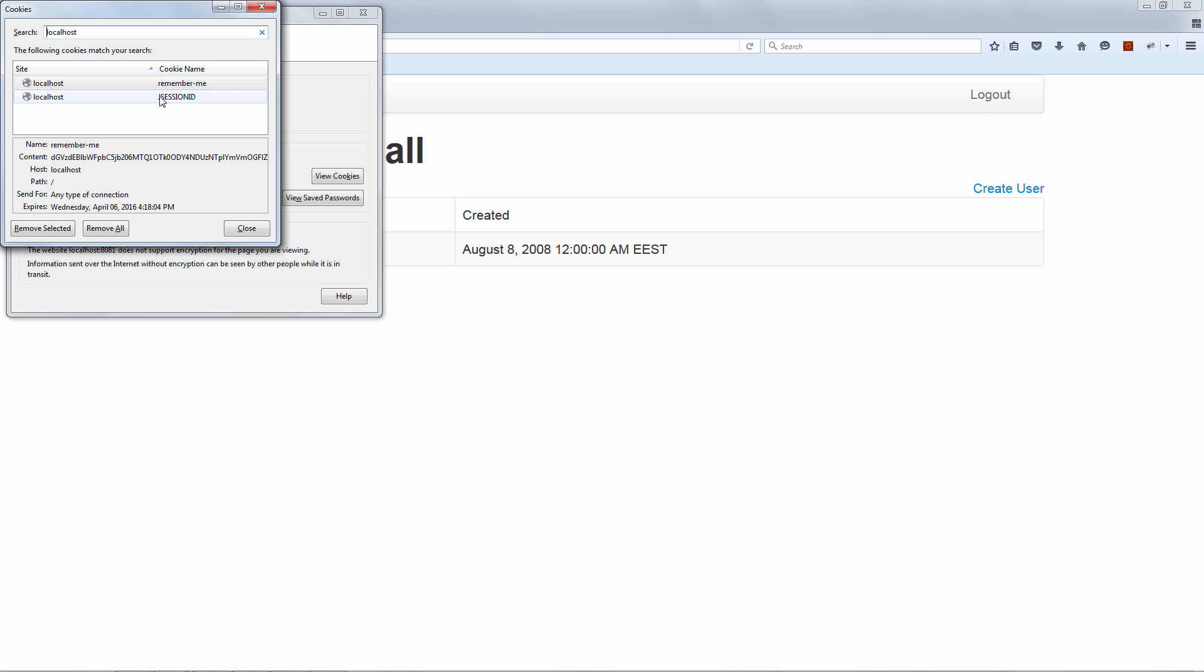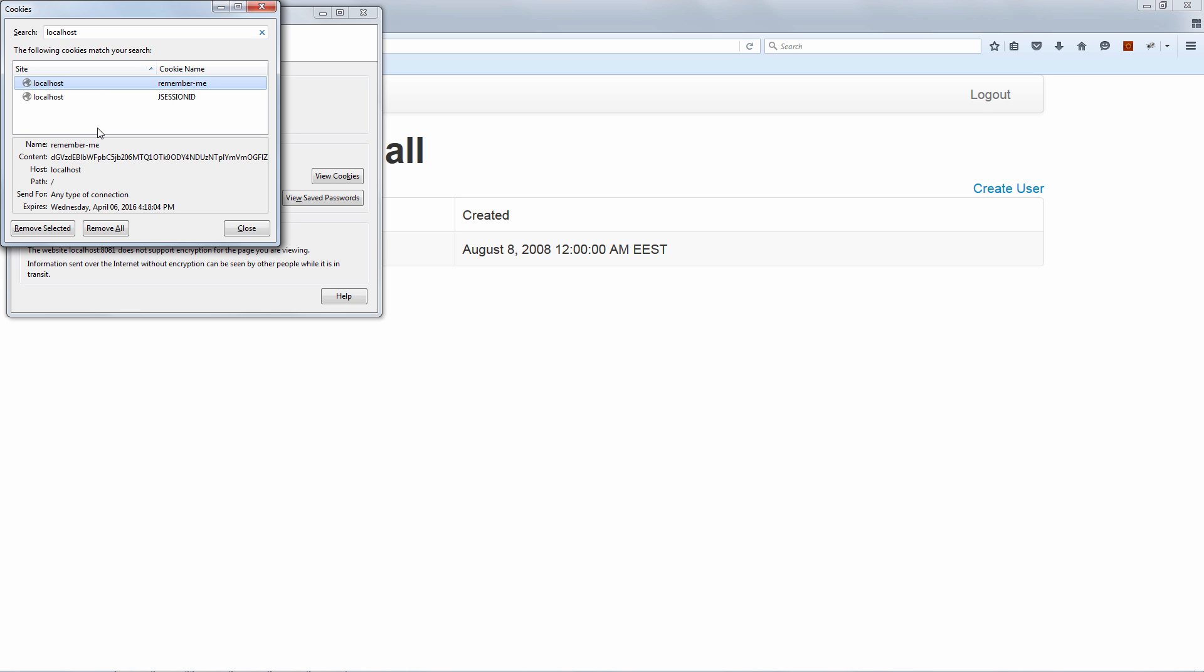So first of all, we're going to look at the JSessionID cookie. And this will expire at the end of this session. So when this session will expire, either because of inactivity or because we log out, this cookie will expire as well. Now let's look at the Remember Me cookie. Okay, so the Remember Me cookie is obviously different. This no longer expires on the session expiration. This will expire in exactly two weeks.